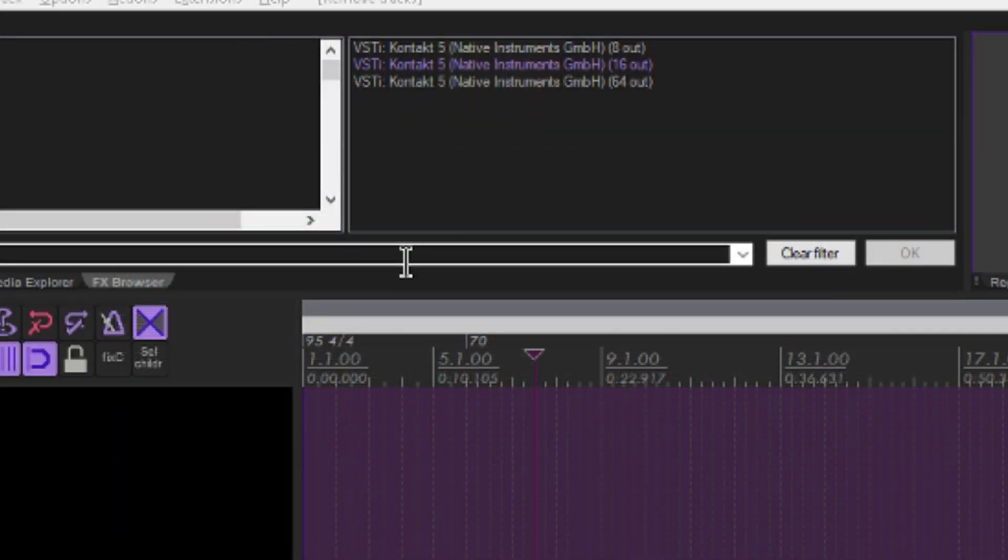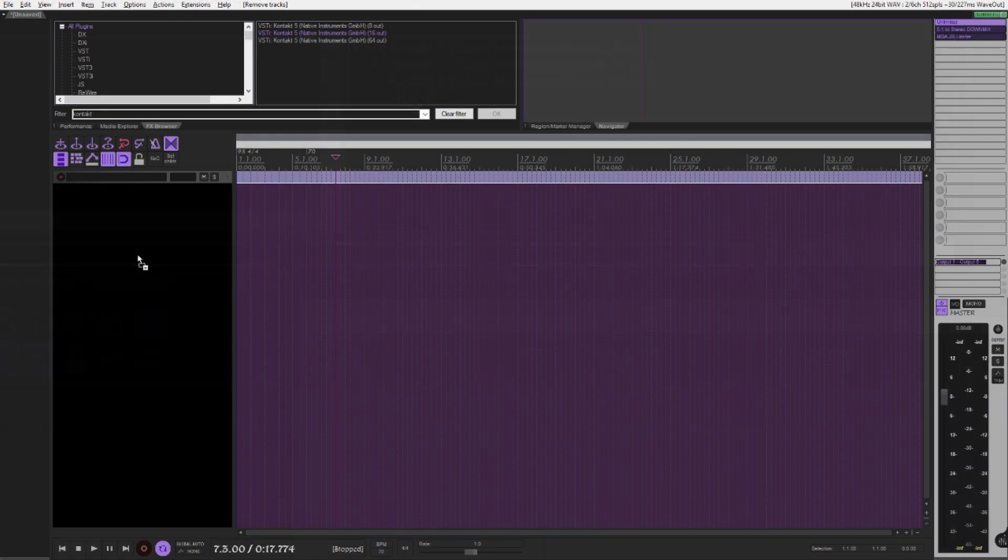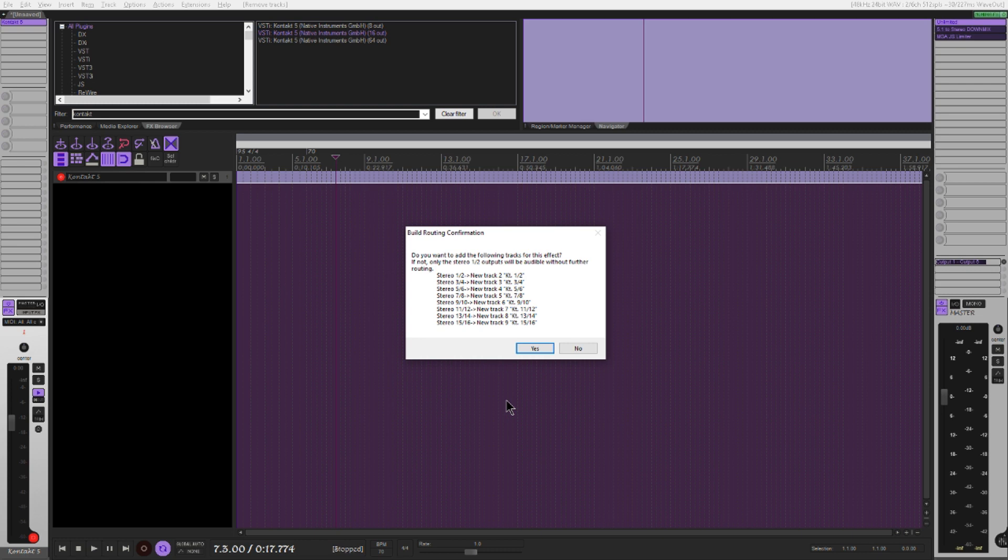Now we load Kontakt into a new track. We need 16 tracks, so we should load the one that has 16 outputs. Allow it to automatically make the send tracks, unless you enjoy wasting time out of your lifespan.